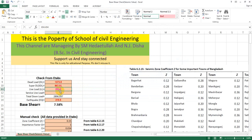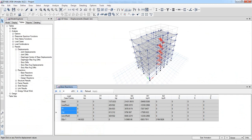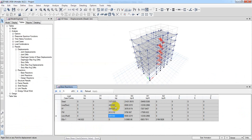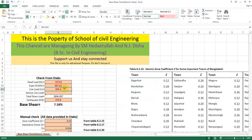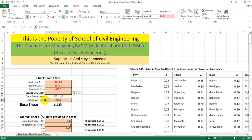Now I am going to add live load. We have a live load for the roof and for the floor — so we have a value of 429.5. Copy, right-click, paste. Then earthquake load.